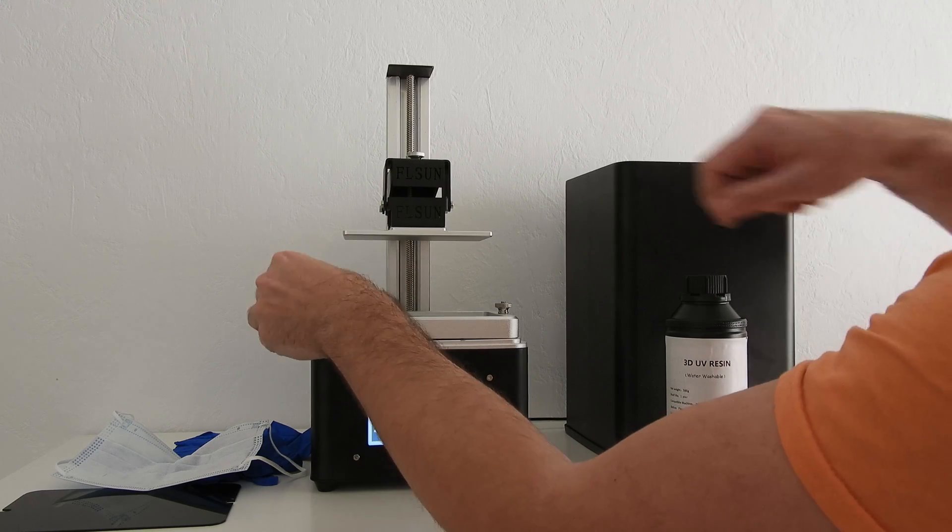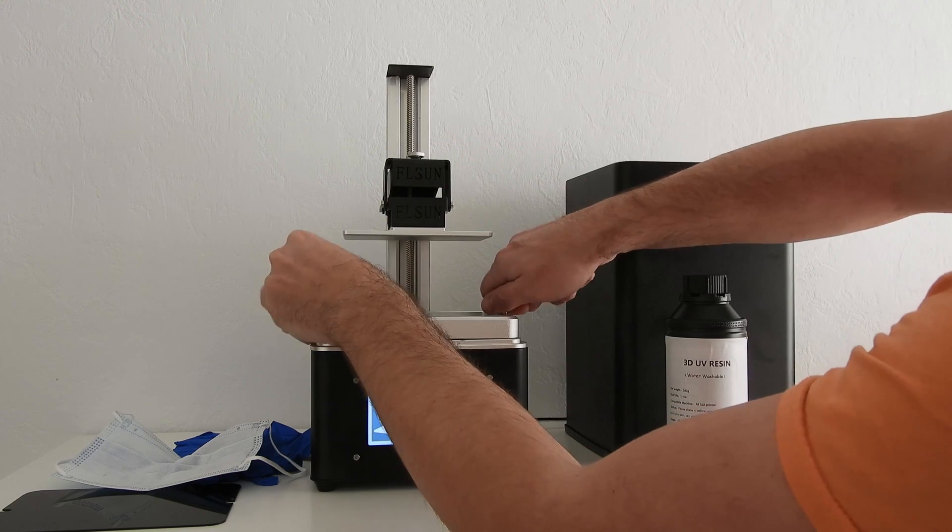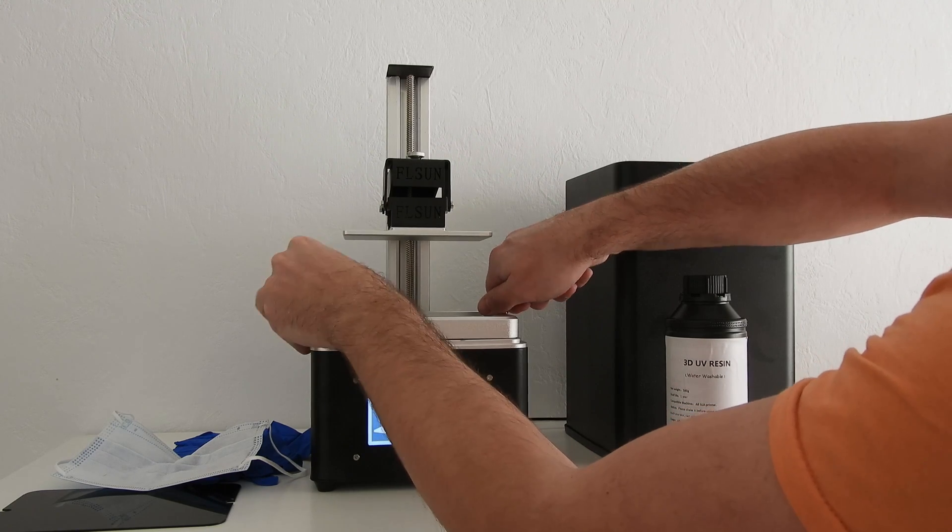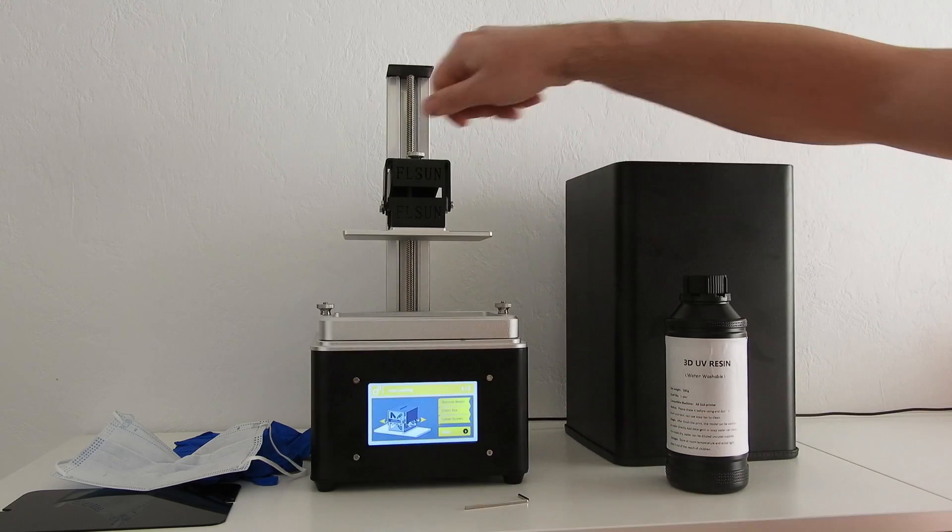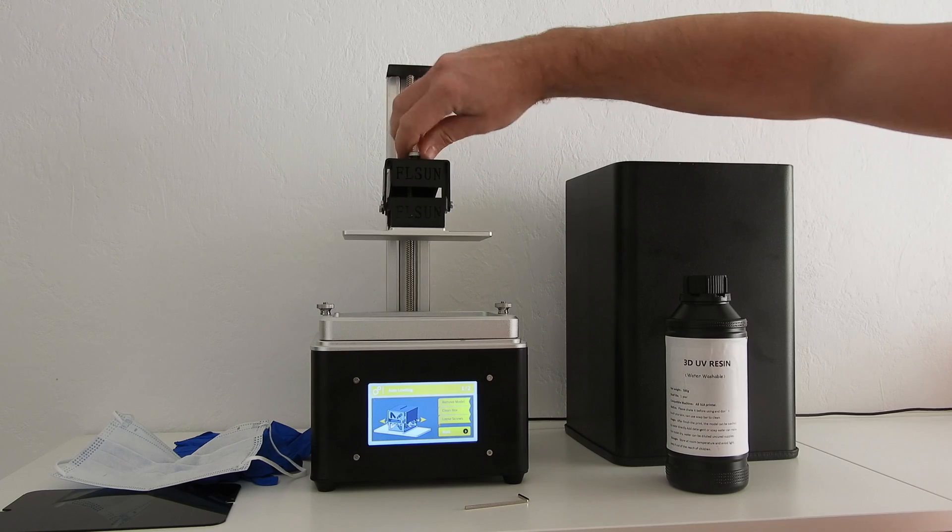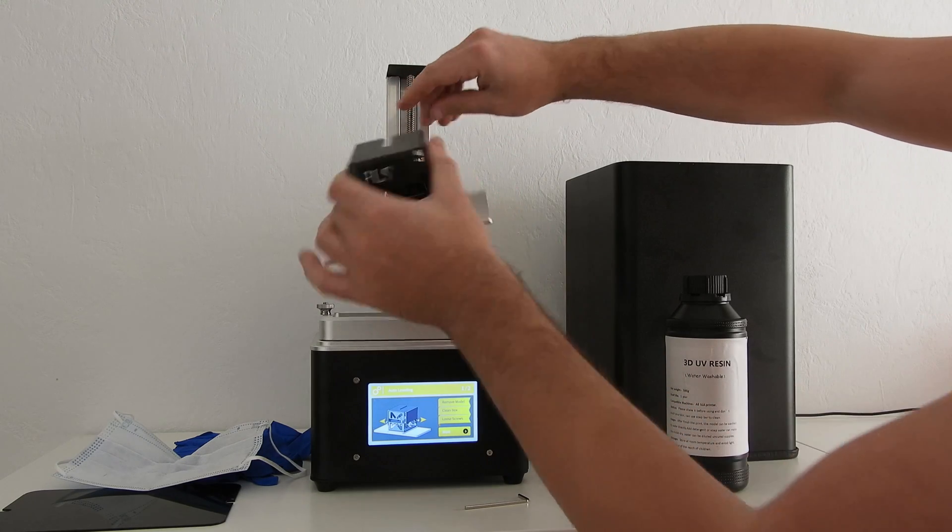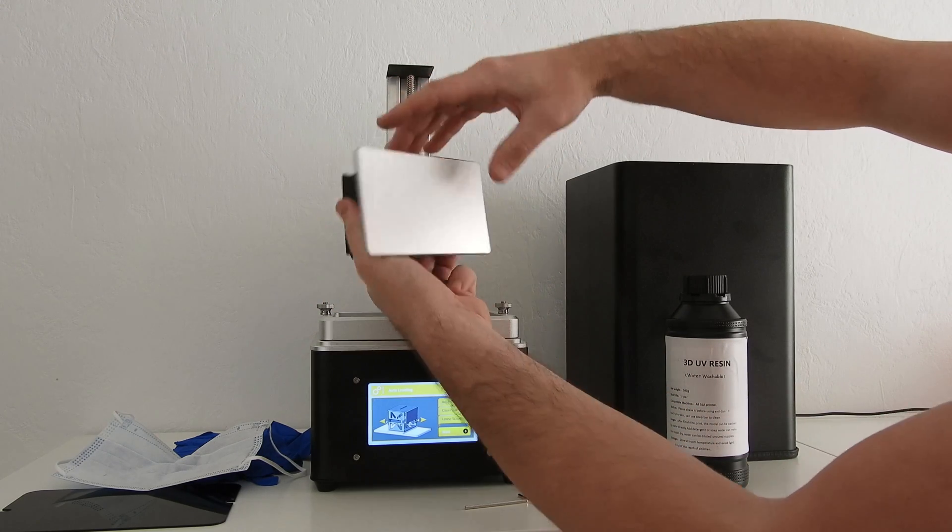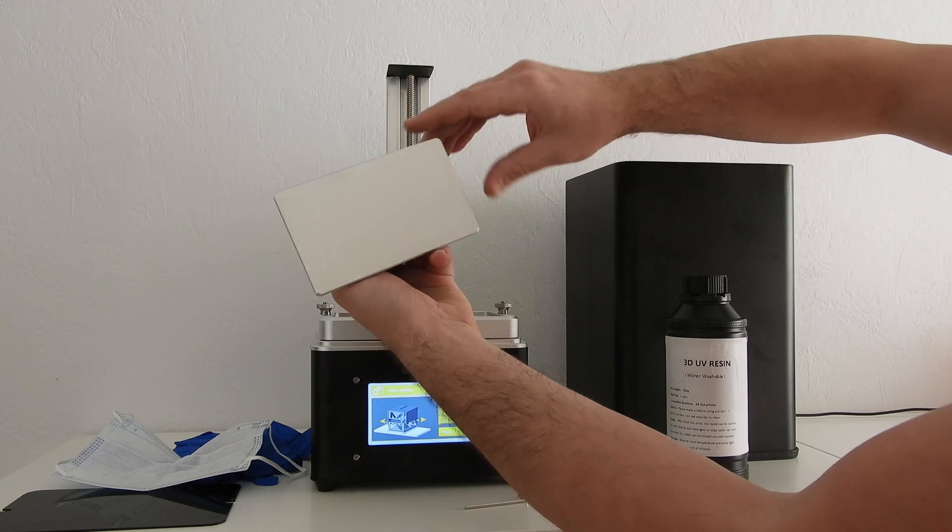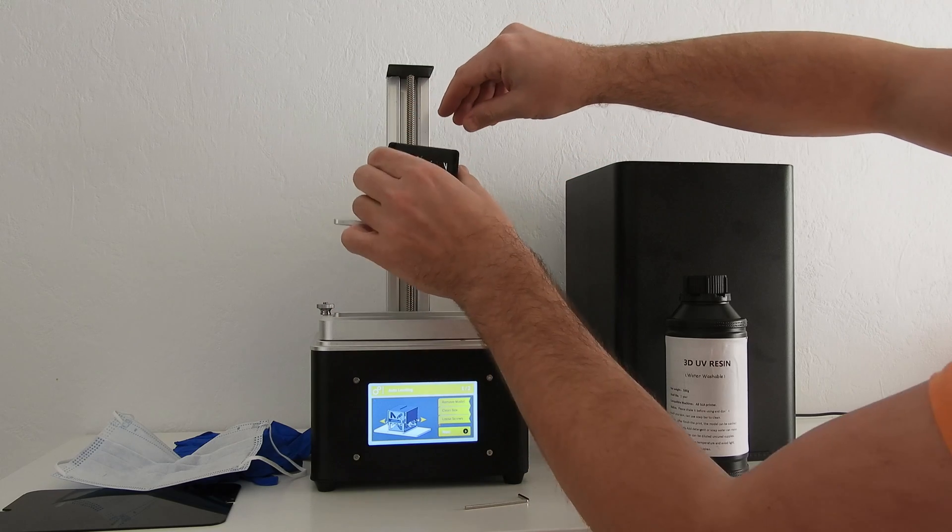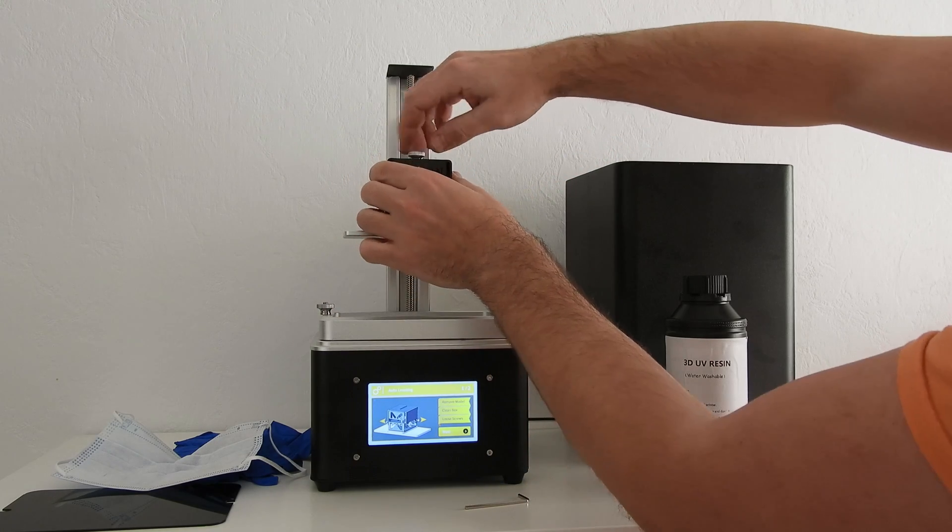Just untie these screws and those two screws also. They are made so you can easily remove your printed parts.